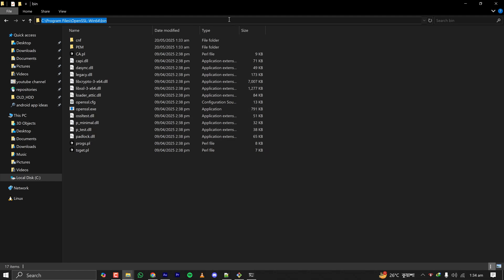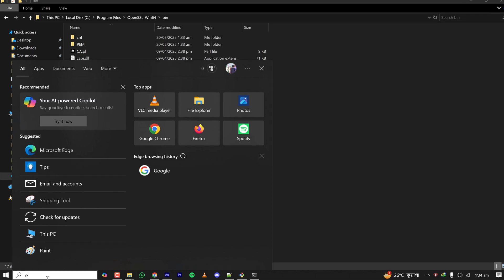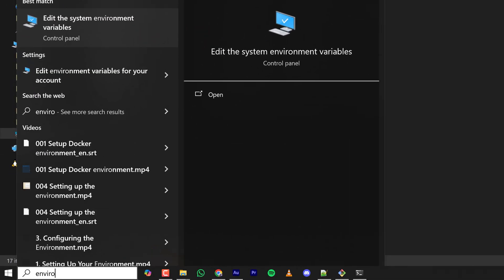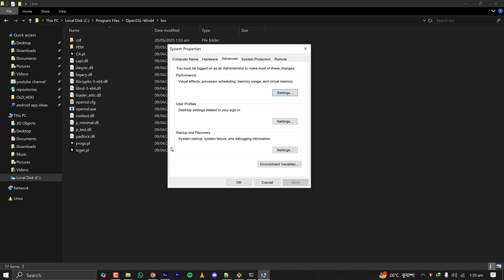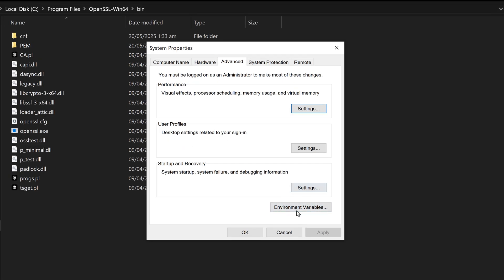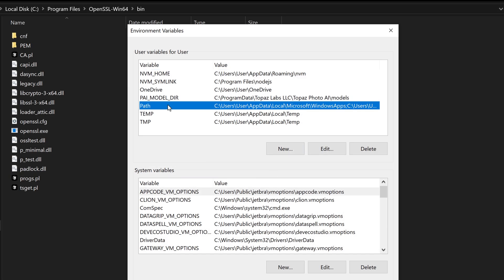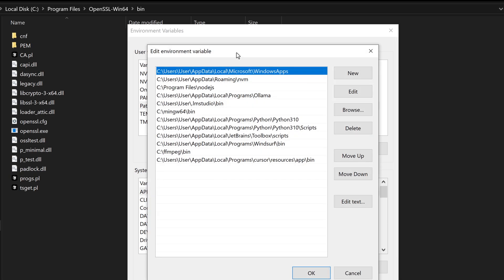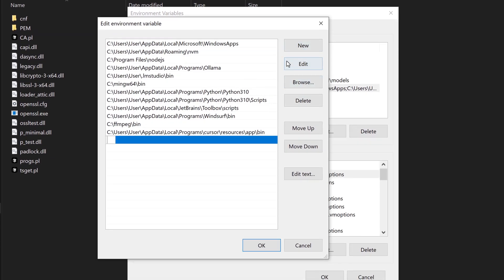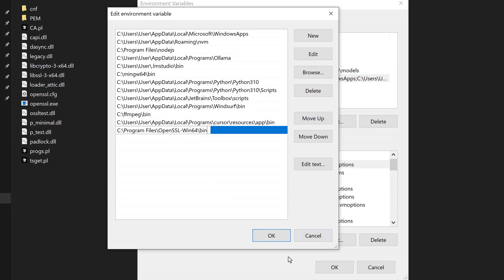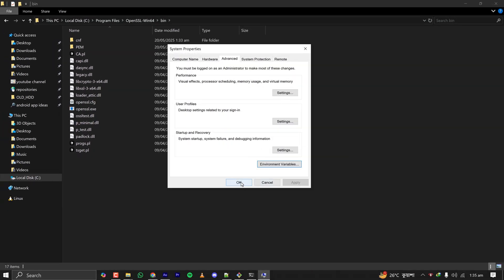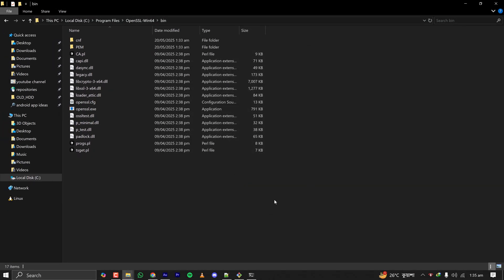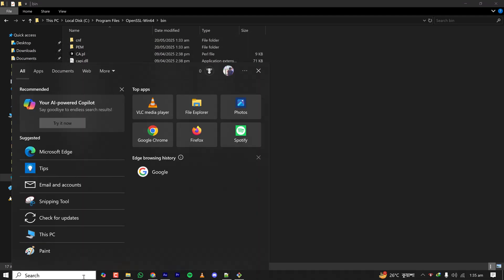Let's copy the path for this bin folder and then search for environment variable and click on edit the system environment variables. Here let's click on environment variables and double click on path so that the path variable appears. Clicking on new and paste the copied bin path of OpenSSL. Clicking on okay, okay, and okay.